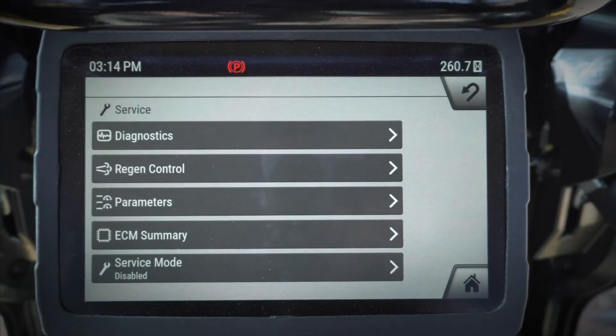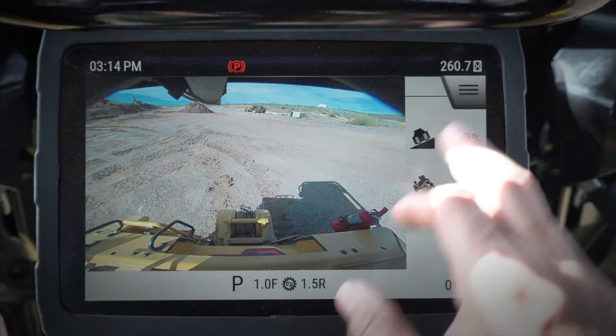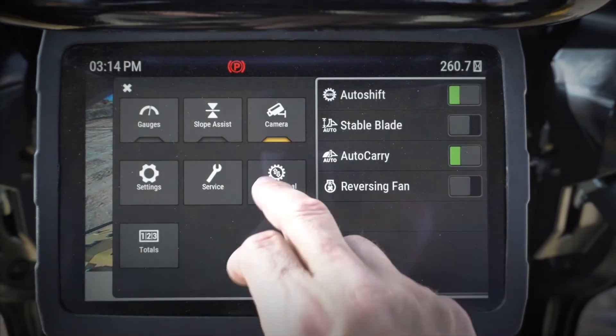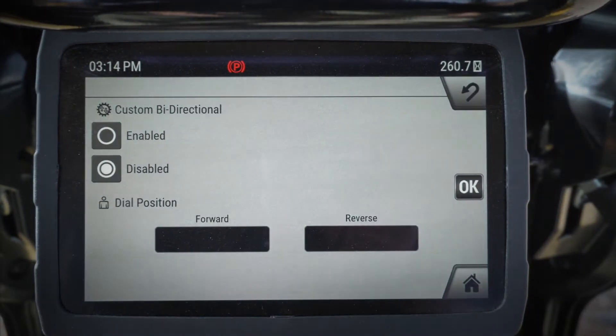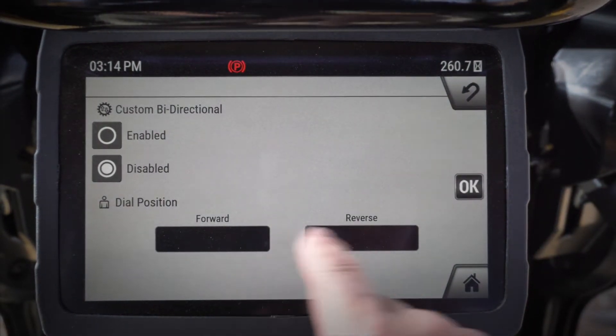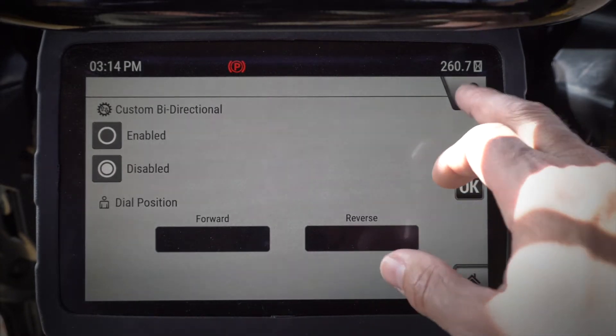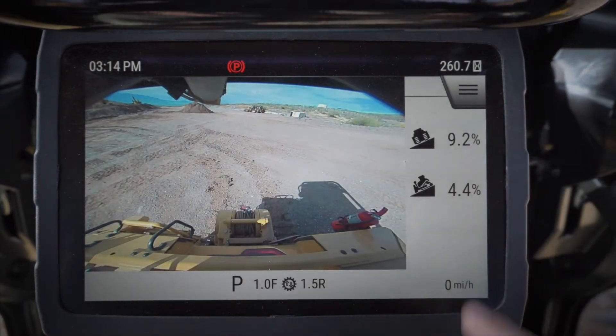I've also got the service screens where I can go take a look at some of my service parameters. And bi-directional, where I can enable or disable my bi-directional and set my speeds — this is for the fifth position on the dial.